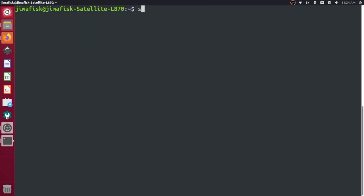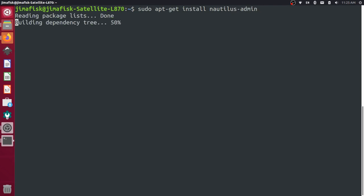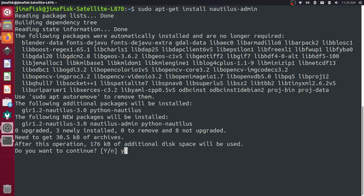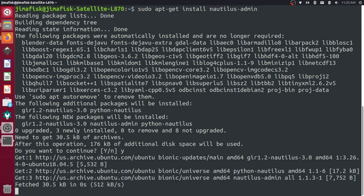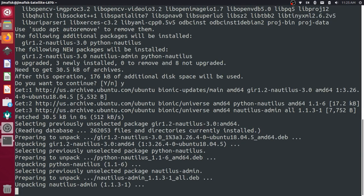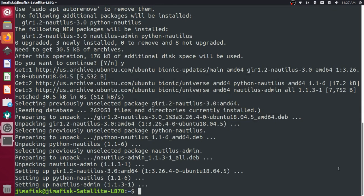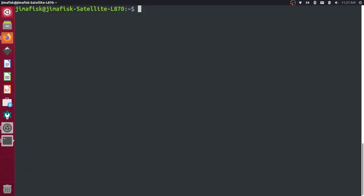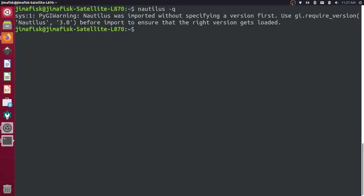And then do a sudo apt-get install nautilus-admin. Say yes. And now just make sure you restart your Nautilus browser. So I'm going to use that command there.